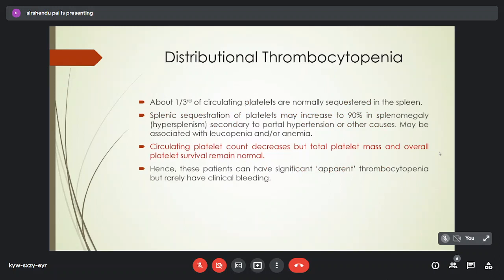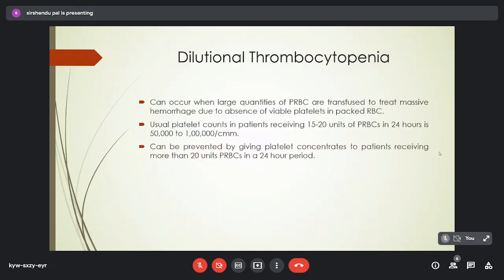In distributional thrombocytopenia, about one-third of circulating platelets are normally sequestered in the spleen, but in splenomegaly and hypersplenism, about 90% of platelets may be sequestered in the spleen, which may be associated with leukopenia and/or anemia. The total platelet mass and overall platelet survival remain normal; hence these patients rarely present with clinical bleeding despite apparent thrombocytopenia. Dilutional thrombocytopenia occurs when large quantities of packed RBCs are transfused to treat massive hemorrhage; it can be prevented by giving platelet concentrates to patients receiving more than 20 units of packed RBCs in a 24-hour period.